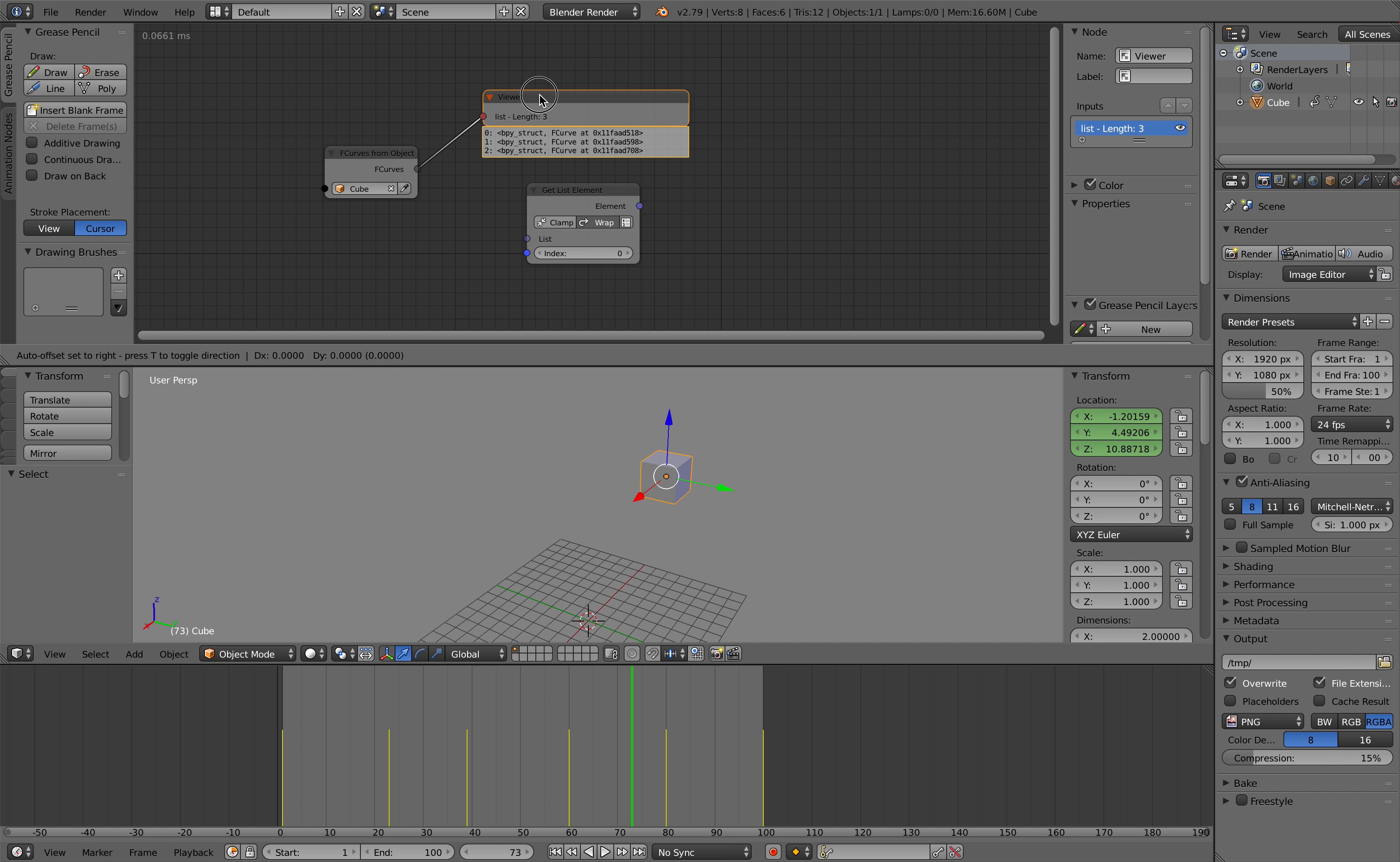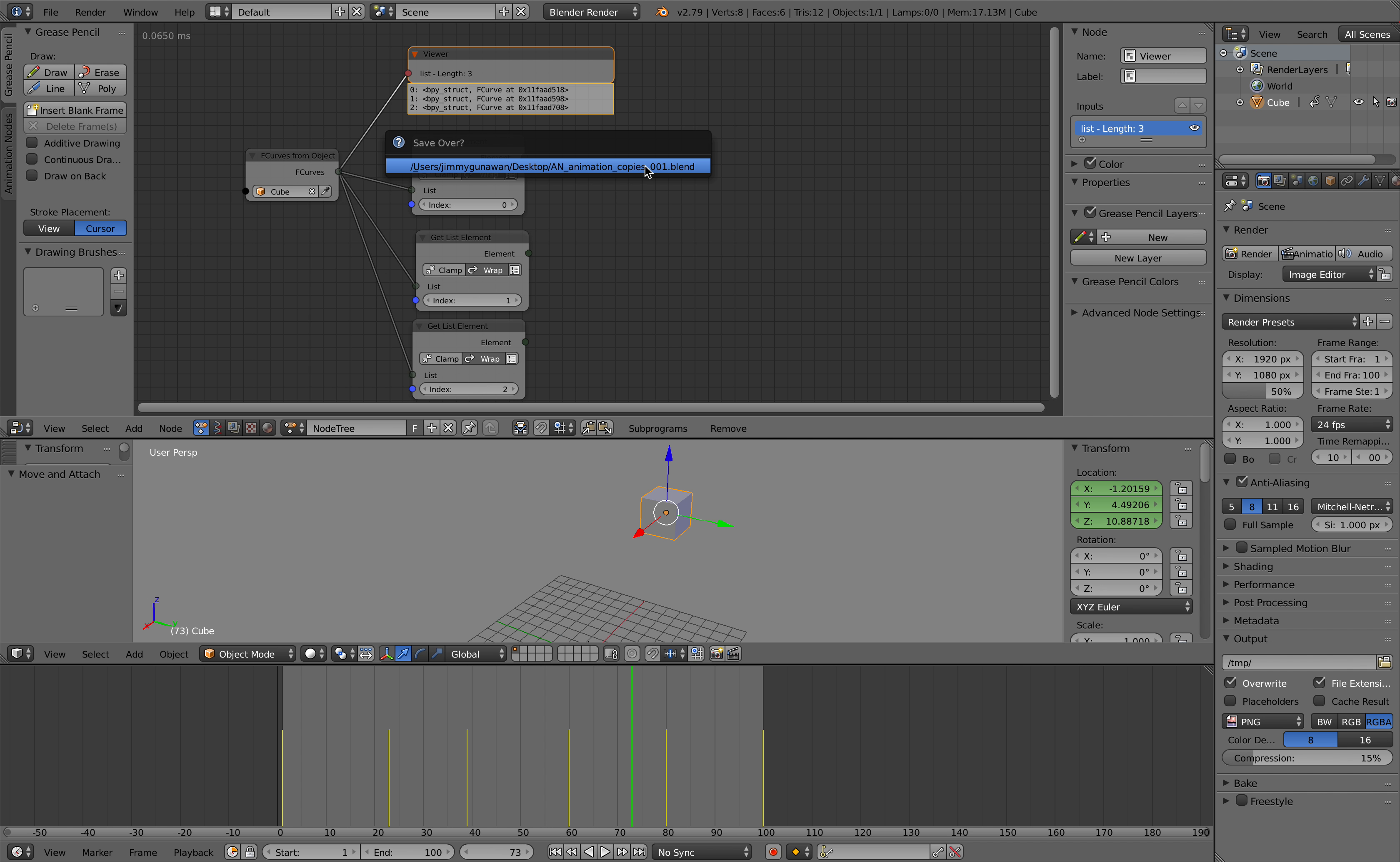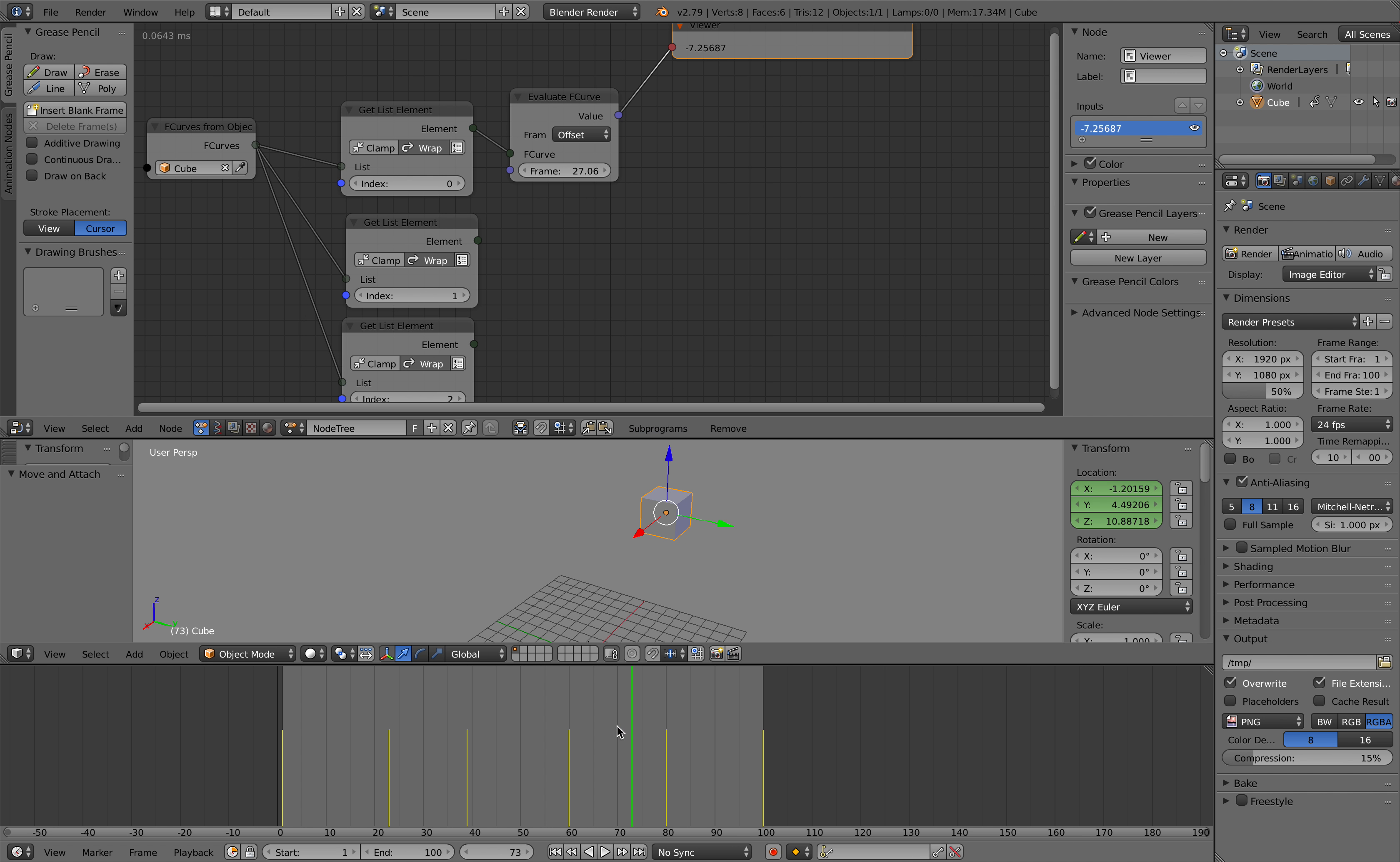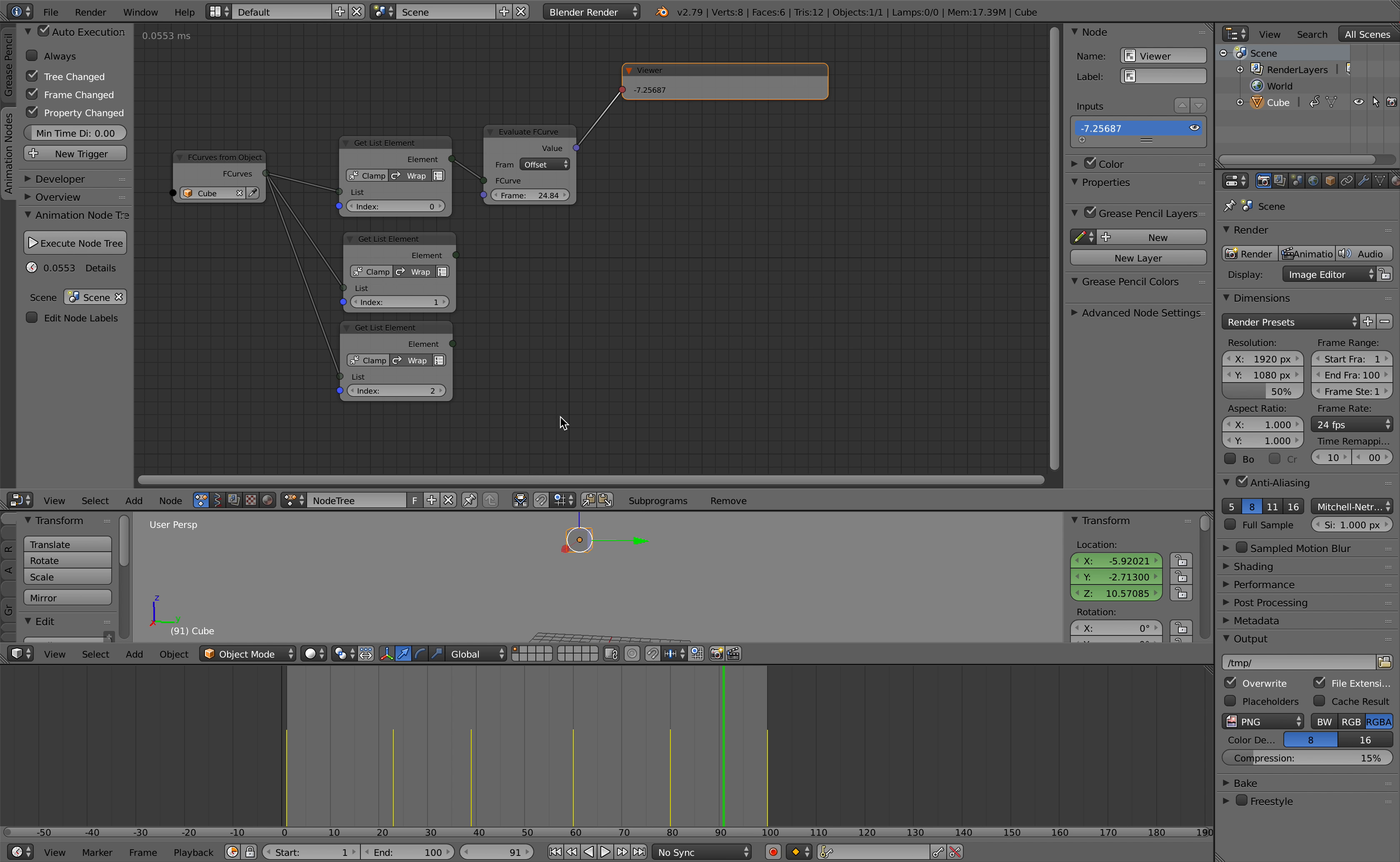Because we have an array of F curves, so we are separating them. This one index 1, this one index 2. And we can now use the evaluate F curve. By doing that we can quickly see what's going on. We can get the value of this object's position at any time in animations. Now let's turn off this always, so it doesn't always evaluate.